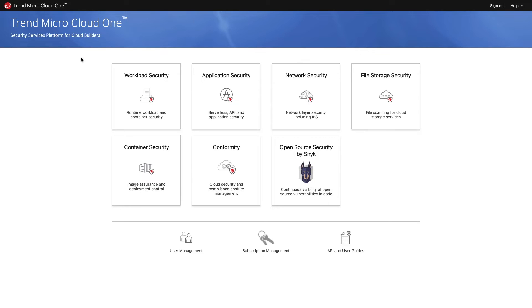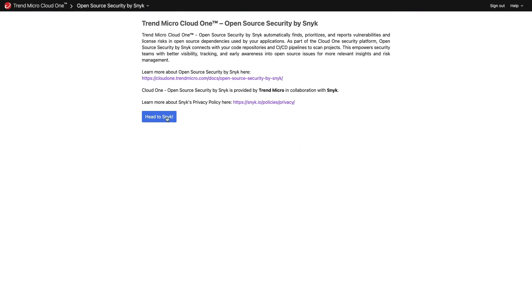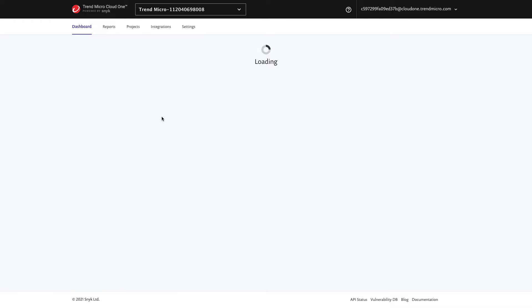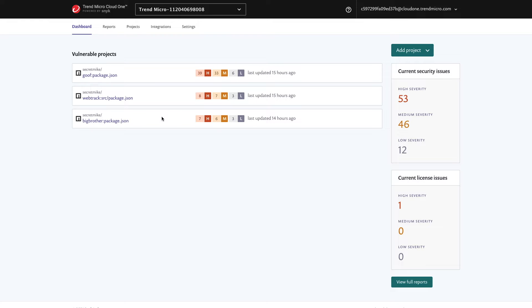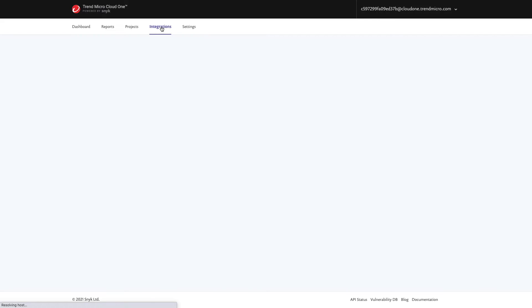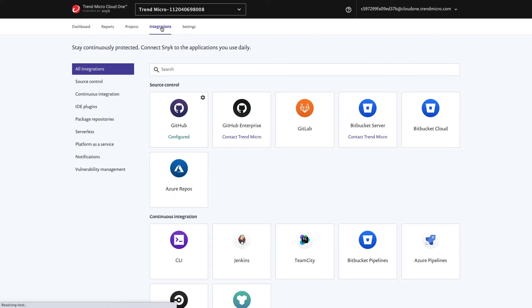Cloud One open source security is integrated directly into the Cloud One dashboard. When you click through, you're brought through to the Snyk platform. For new accounts, the first thing you do is set up an integration to give access to your source code.